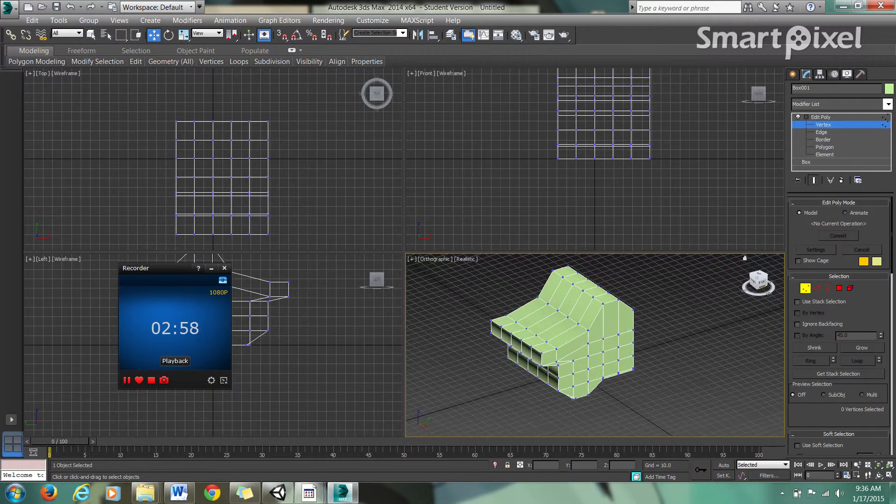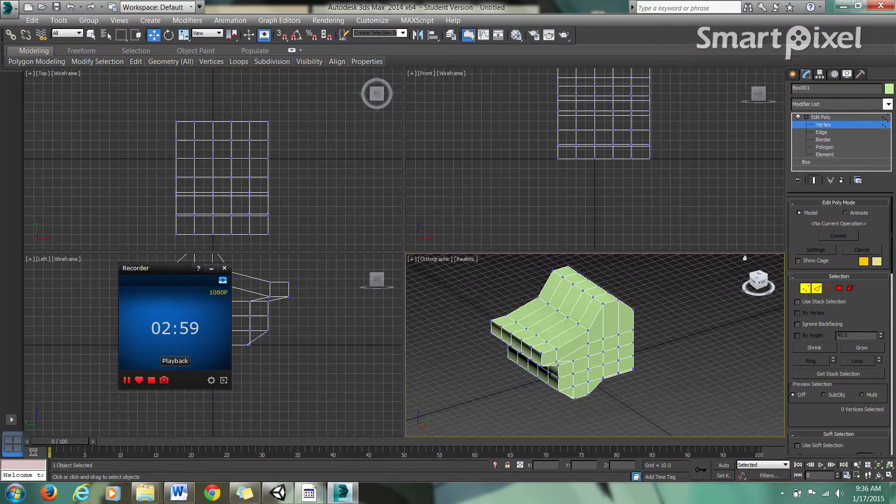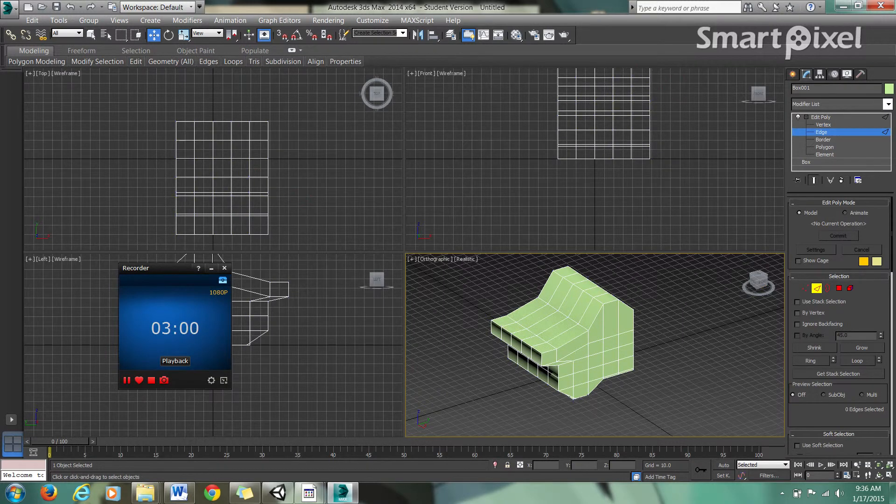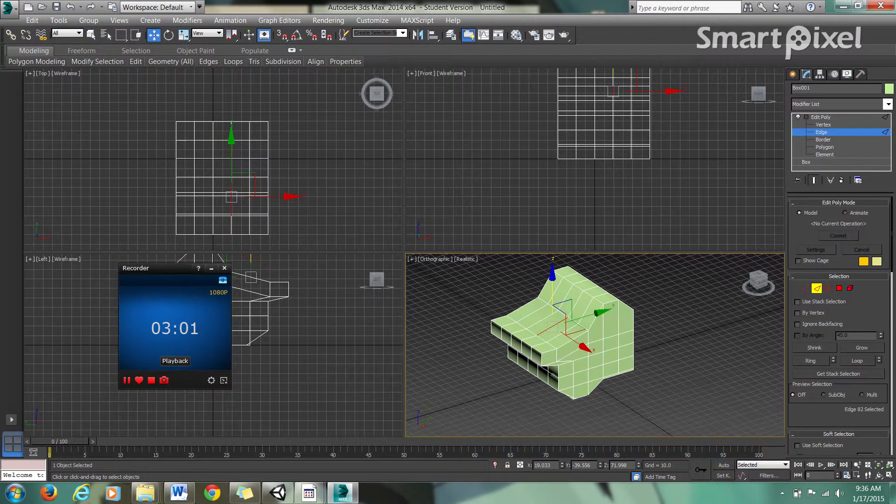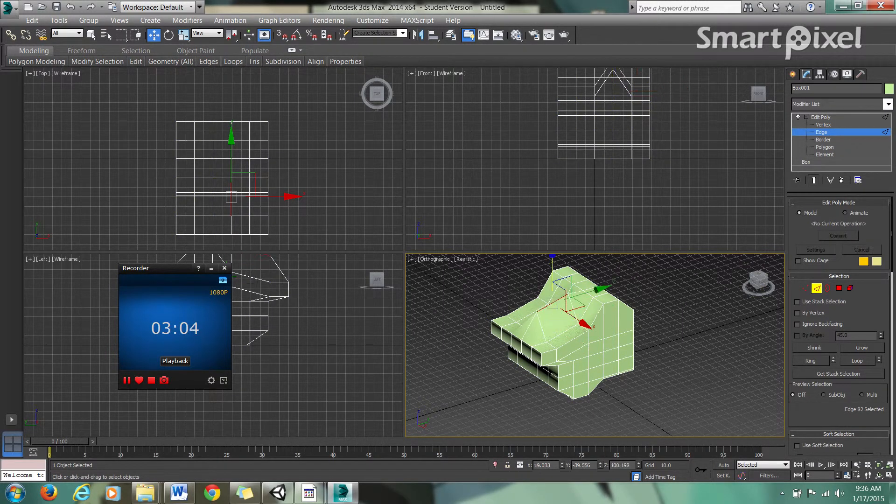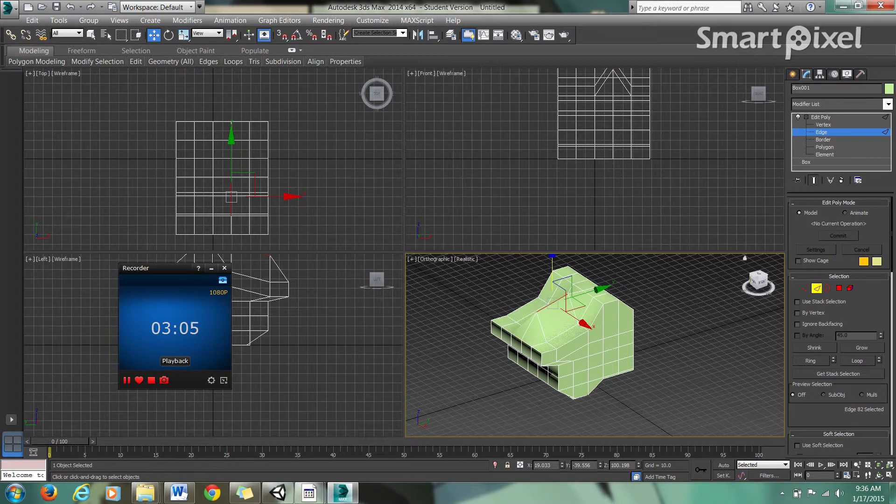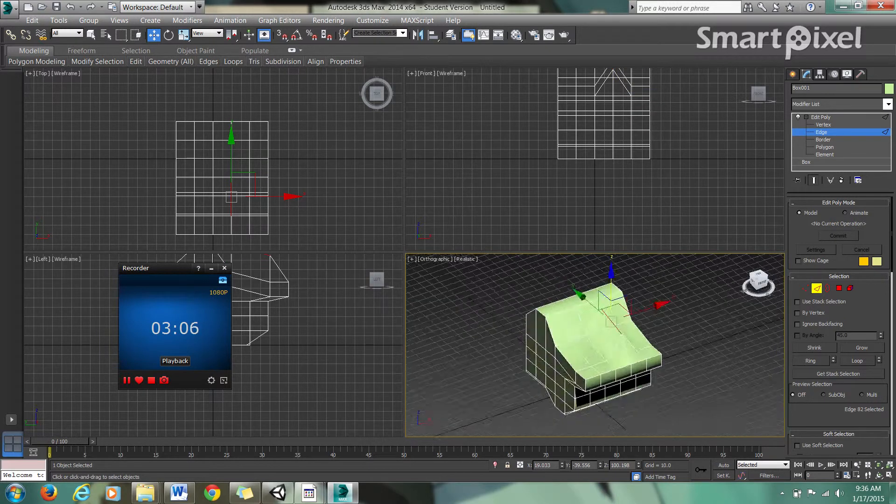You want to mess around with edges, you click one of these edges and you pull it up. Now you can already see we could make this into like a little battleship type thing.